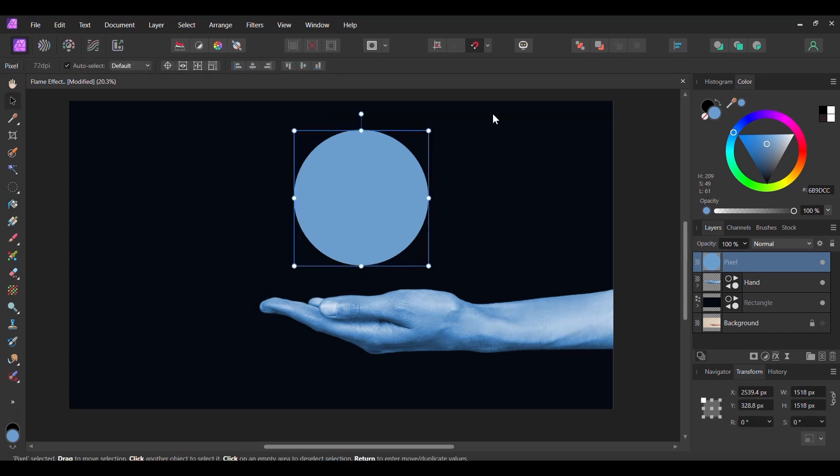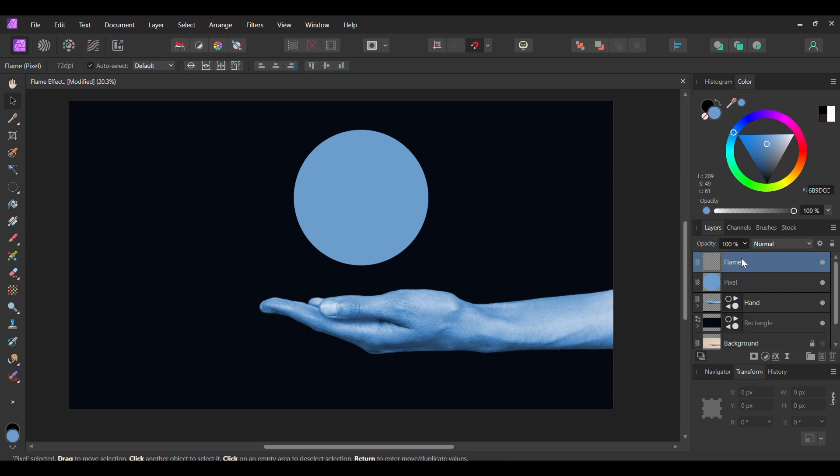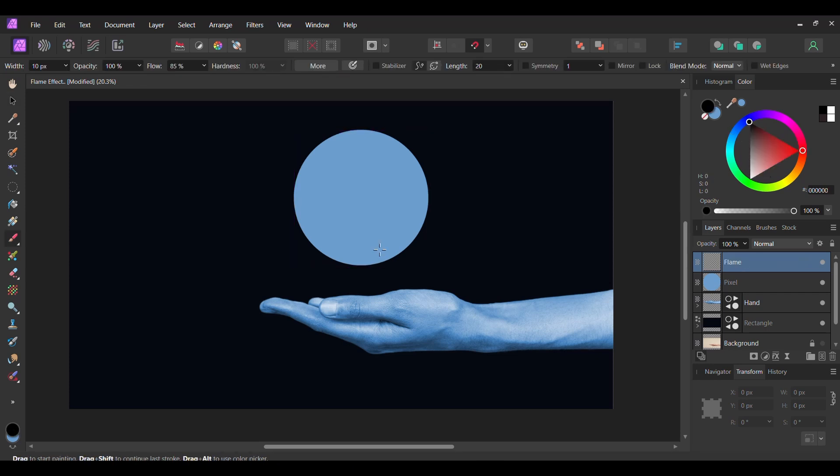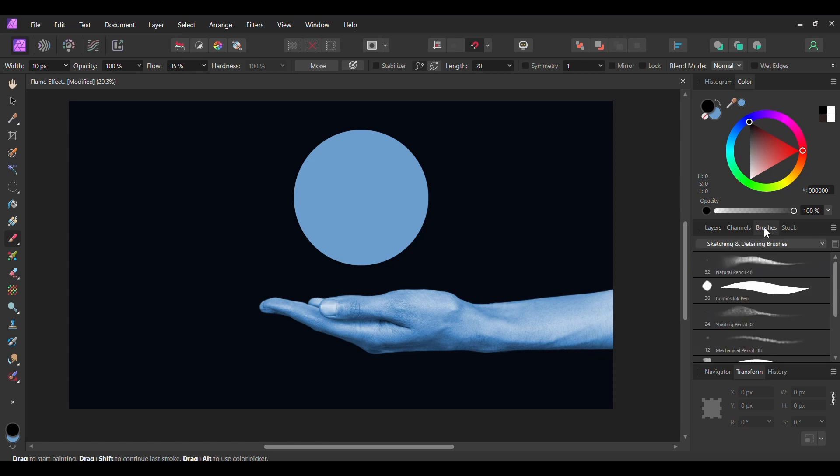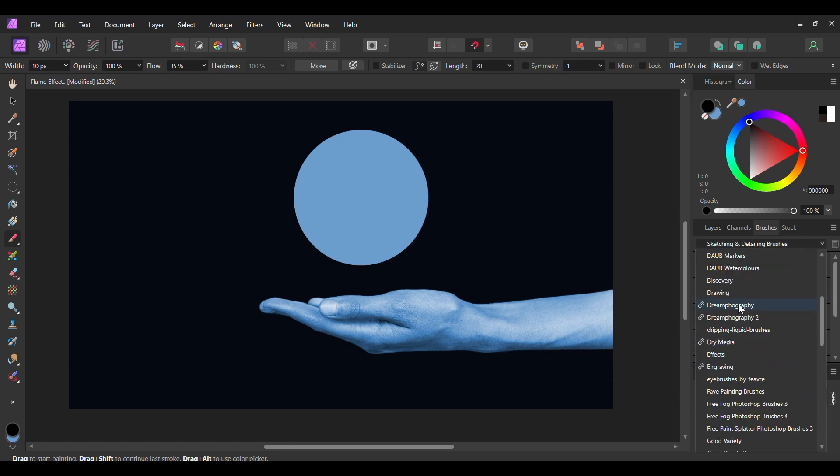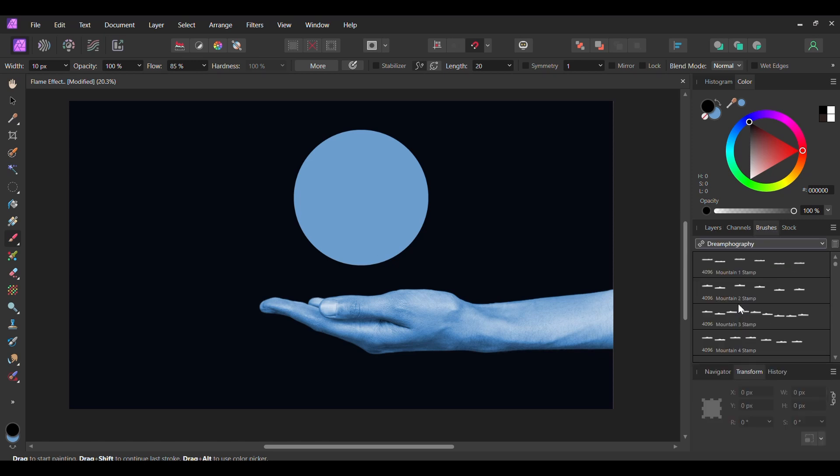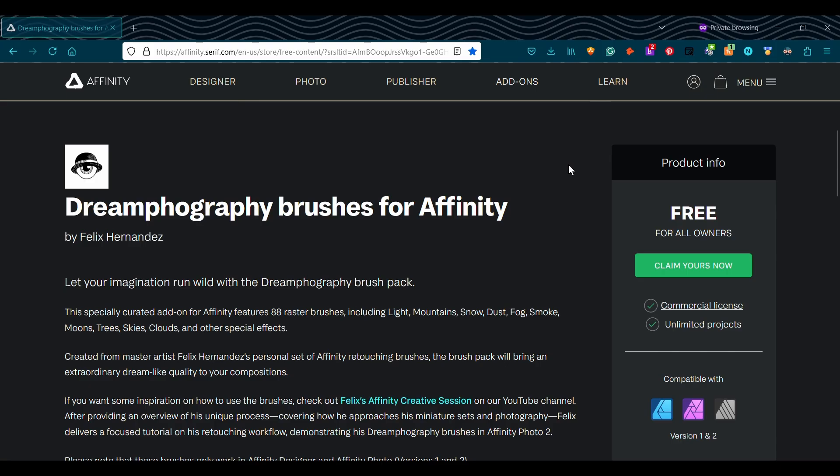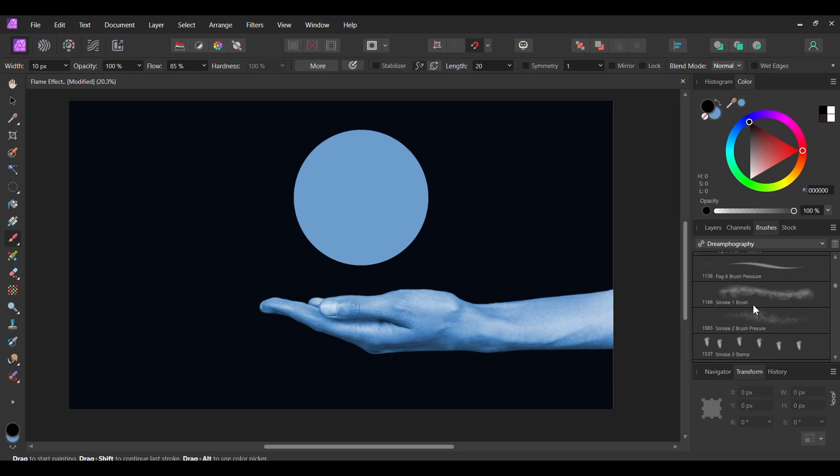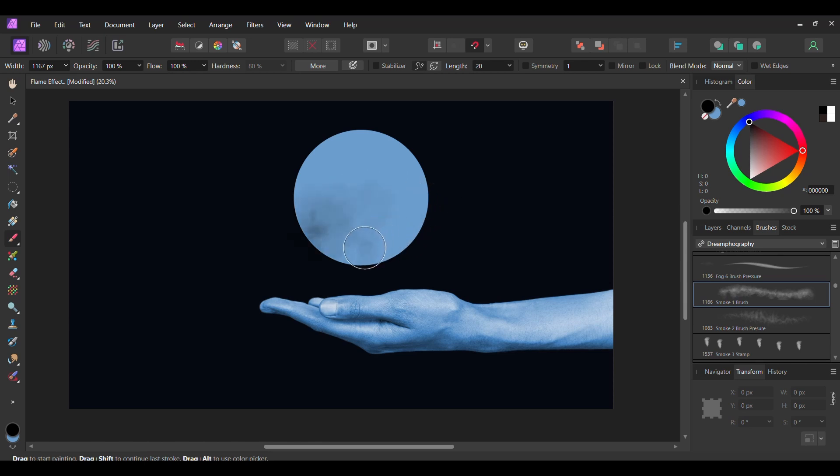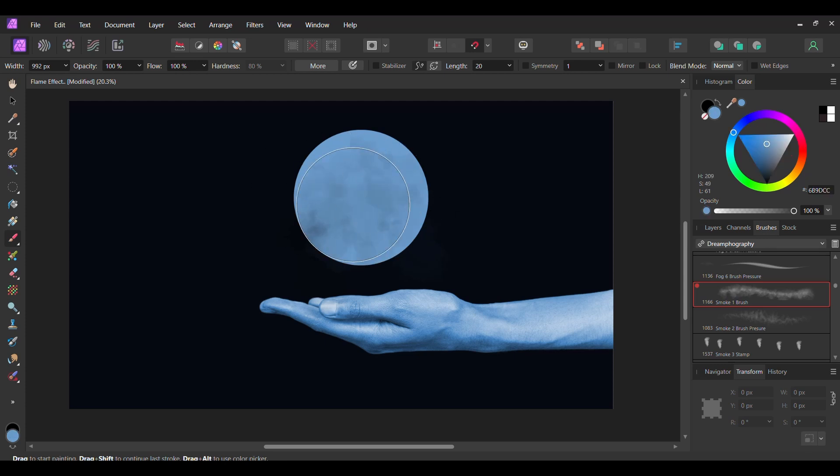Now, go to the Layers panel and click the Add Pixel Layer. Label this layer Flame. With the new layer selected, grab the Paint Brush tool from the Tools panel. Go to the Brushes panel and click on the Dreamphography brushes. These are a set of free brushes that come with Affinity Designer and Affinity Photo, and they're compatible with version 1 and version 2. If you don't have them, go to the Affinity website to download them. Click on the link in the description of this video to download the brushes. Select the Smoke One brush. To make the brush size smaller, press the left bracket key and press the right bracket key to make it larger. In the Color panel, click on the black color and take the brush and paint some of this color onto the circle. Then, click on the bluish color and add some of it to the circle. Alternate between these colors a few times until you have something that looks like this.